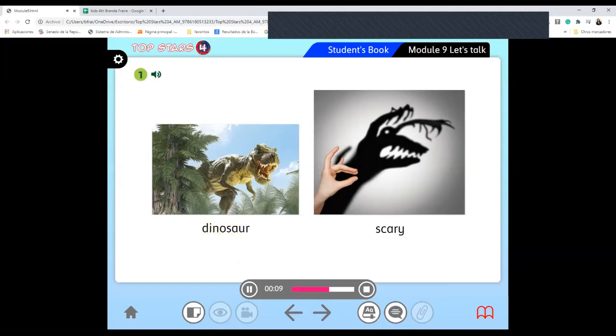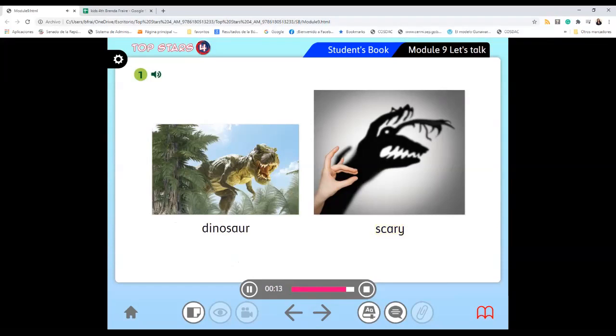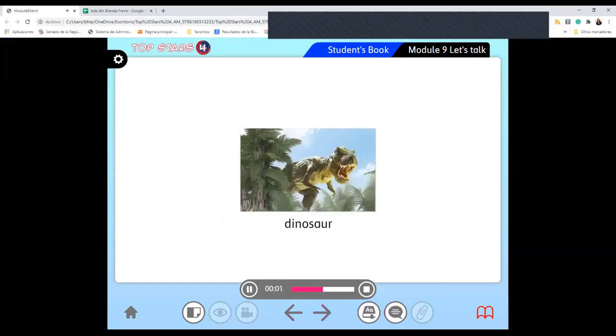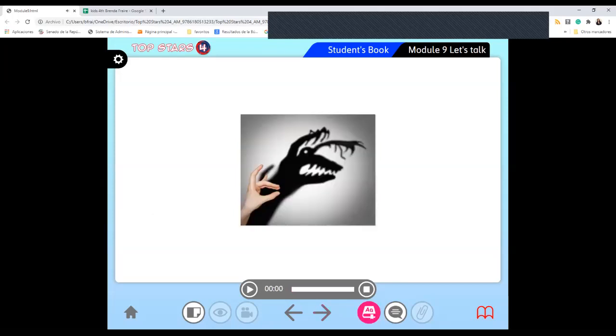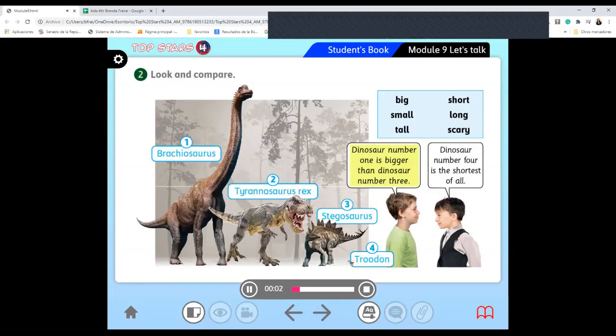Dinosaur. Scary. Okay. Now please look and compare. Pay attention in here, guys. We have these four dinosaurs and then we are going to compare them. Dinosaur number one is bigger than dinosaur number three. Dinosaur number four is the shortest of all.